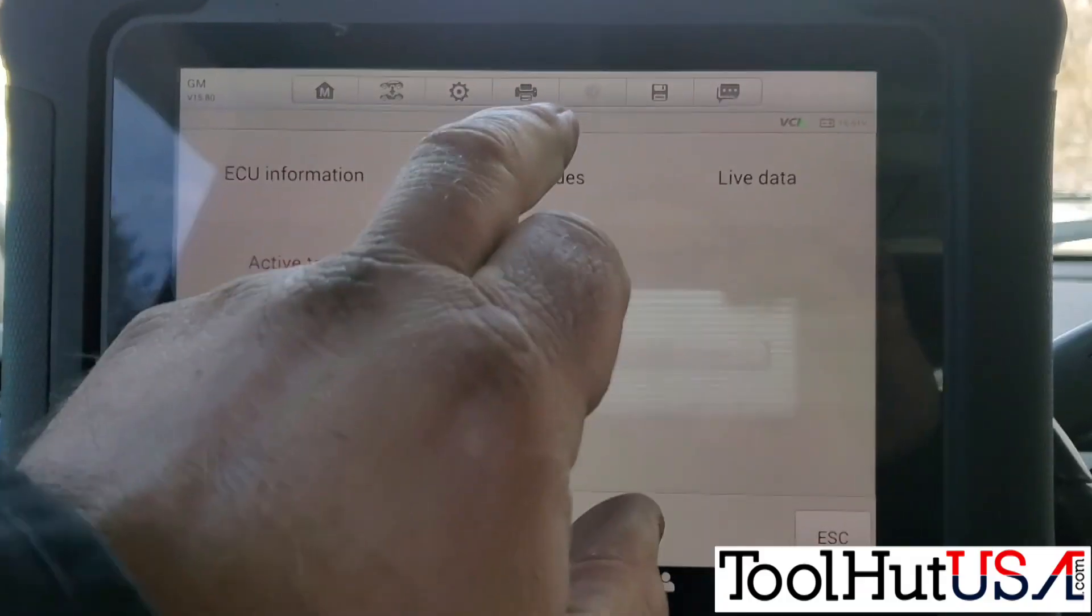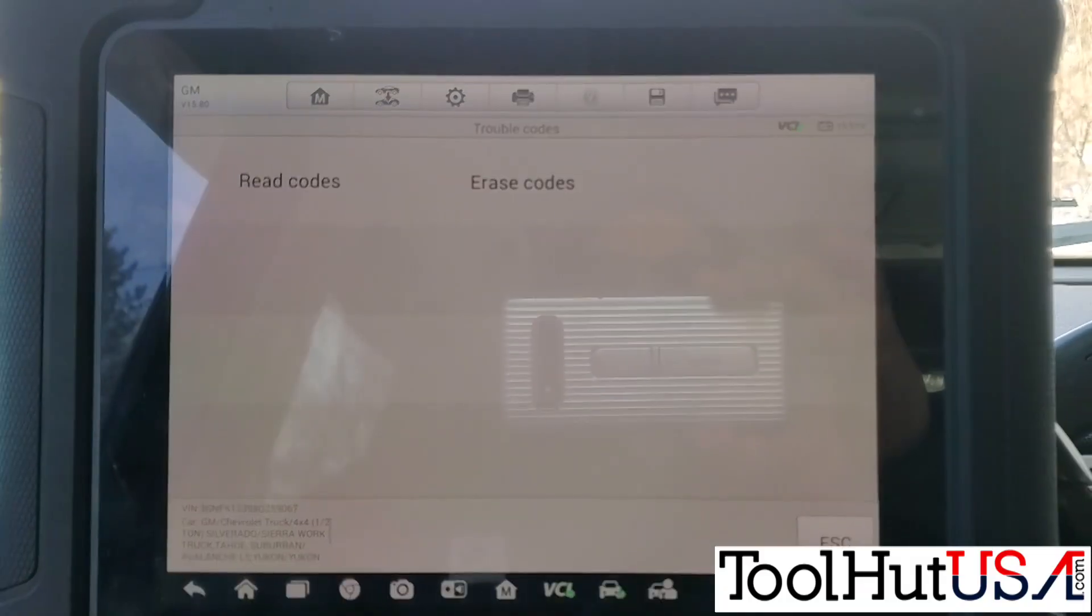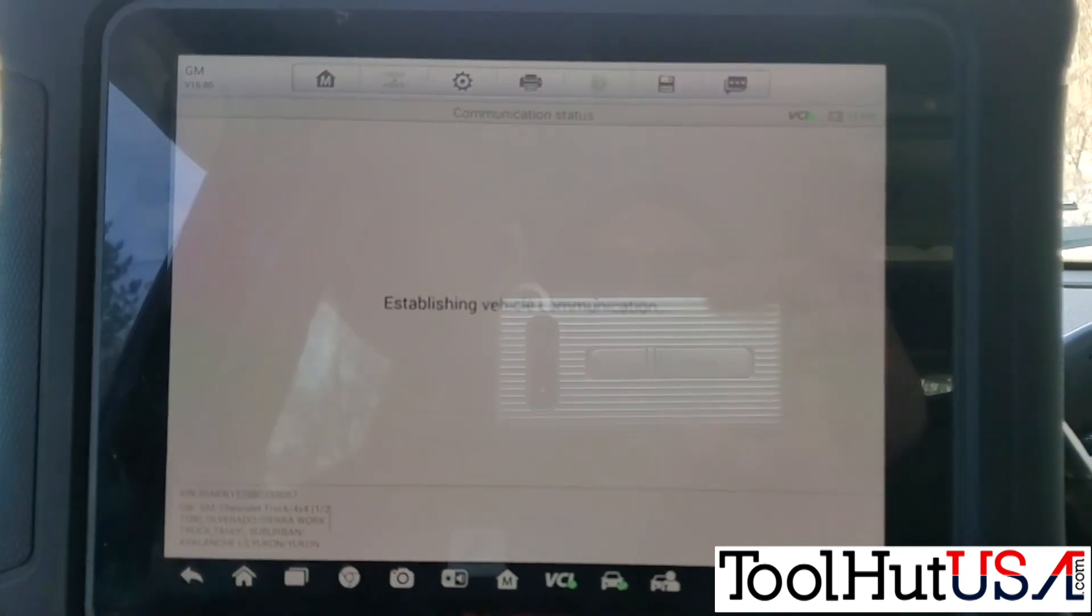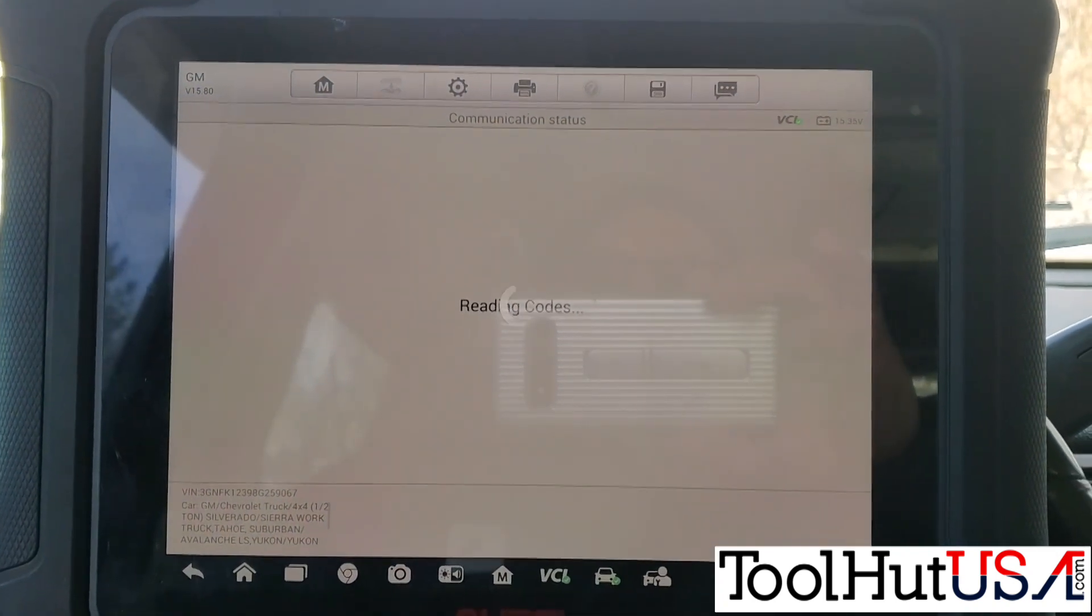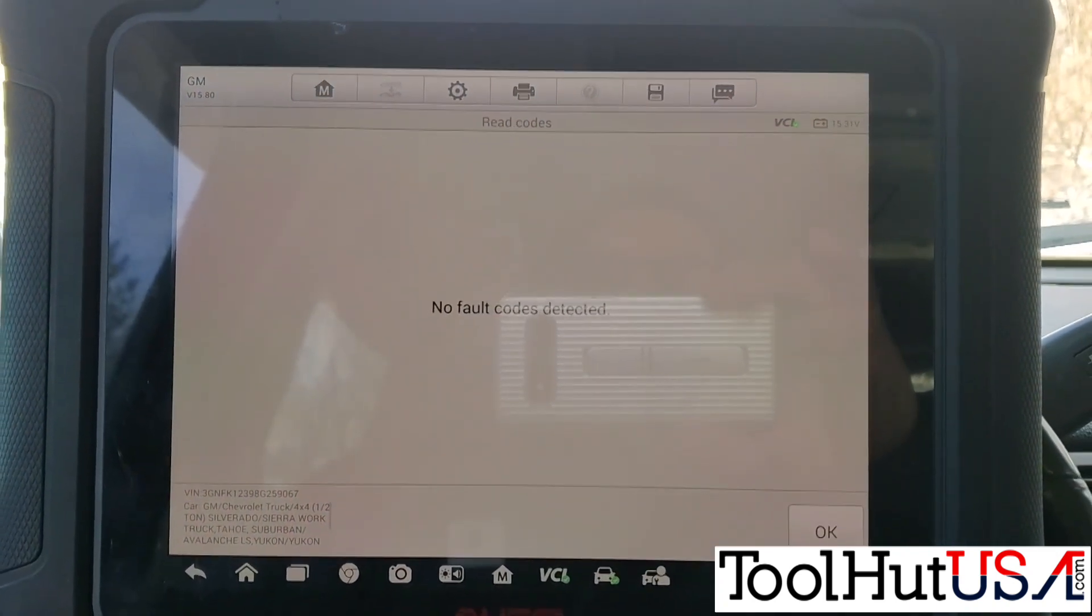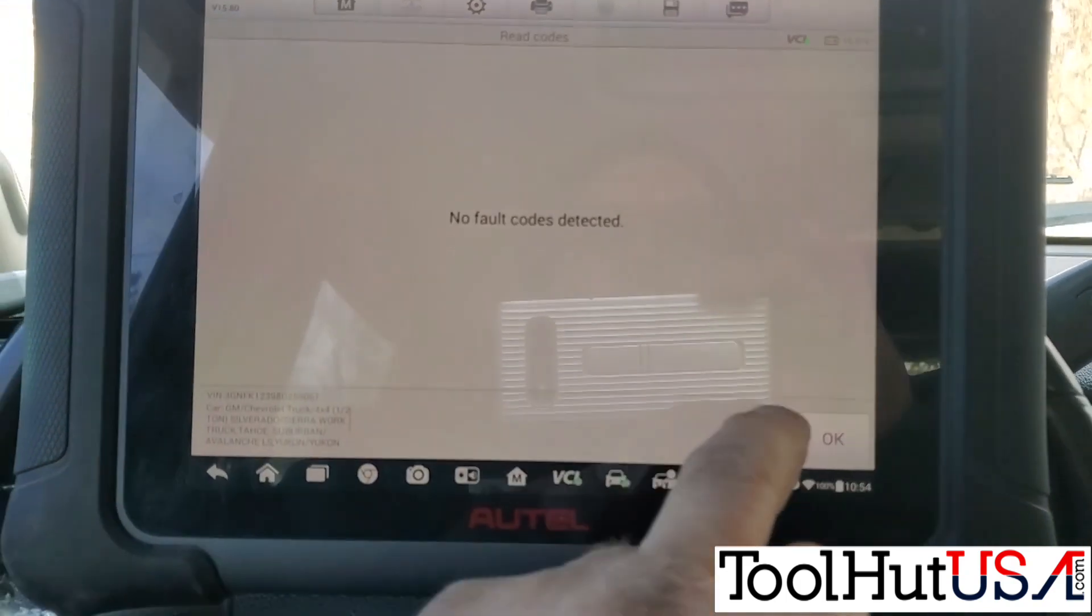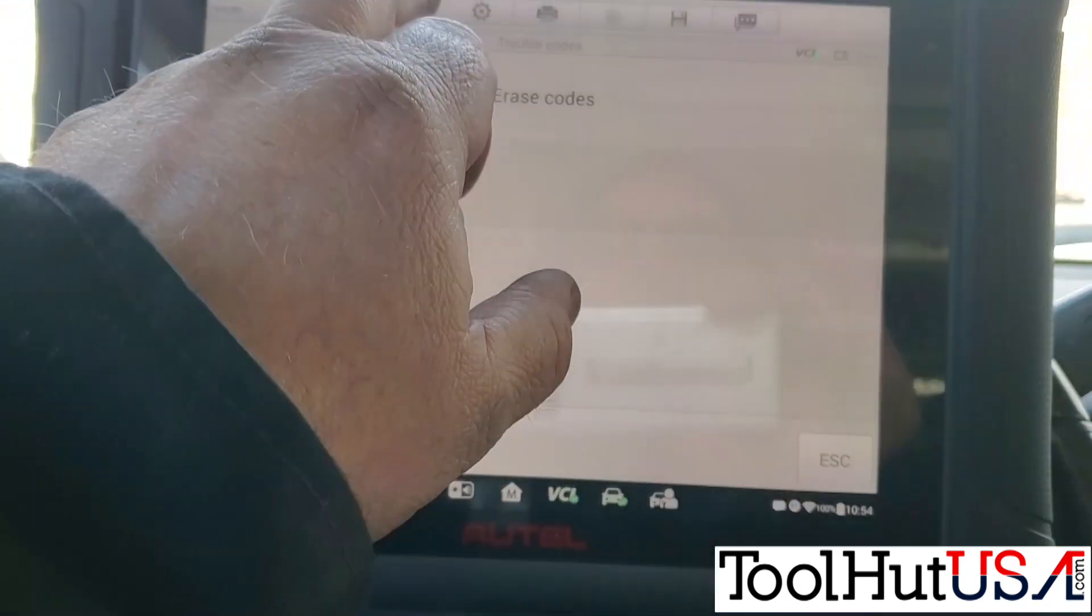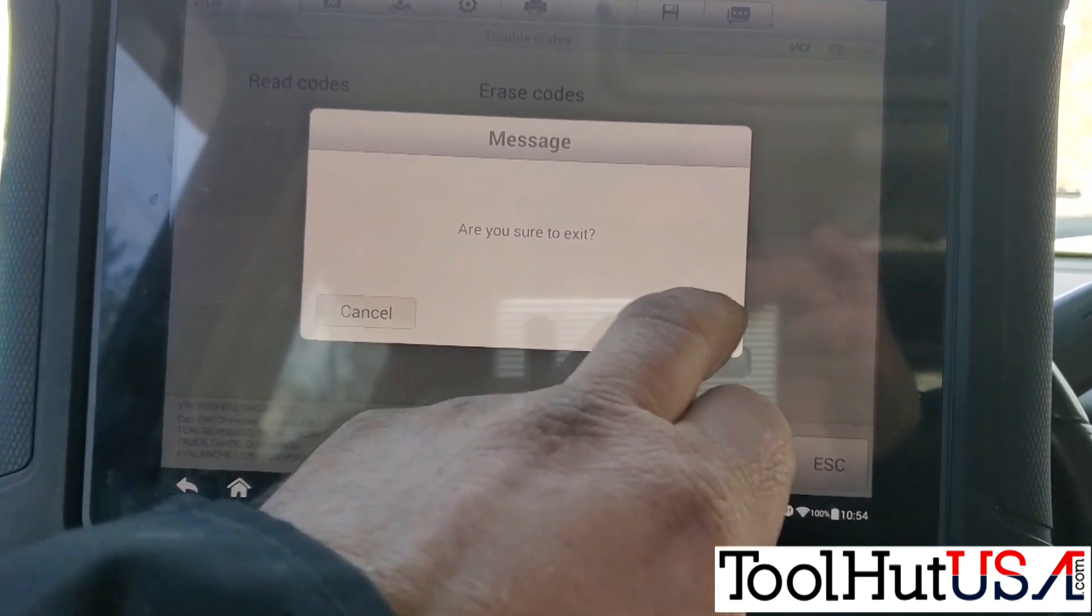Okay, so let's just do a real quick read codes here. Make sure it doesn't have any codes left in it. I have flipped it through all the ranges here. It has no fault codes in the transfer case control module. So we're done here.